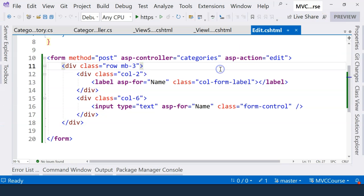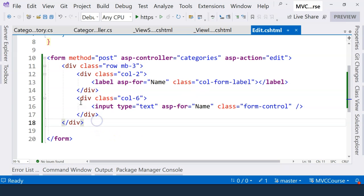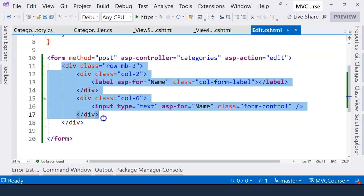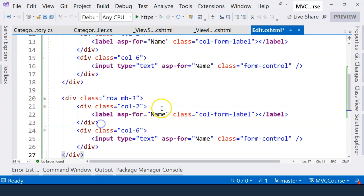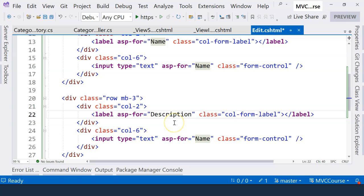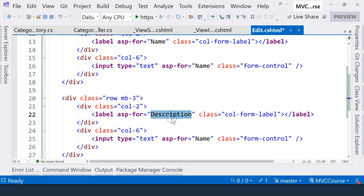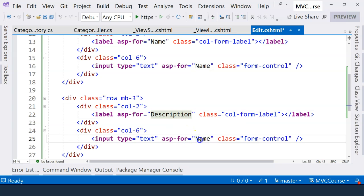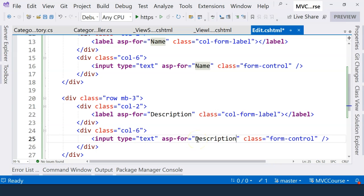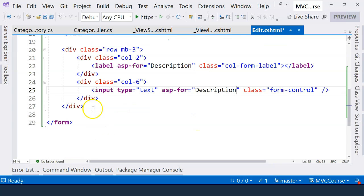So let's go back and continue to implement the next field, which is the description field. And for that, we can just copy and paste the name field. So here, we only need to change the field of the name. In this case, it's description for the label. And it's also description for input field.